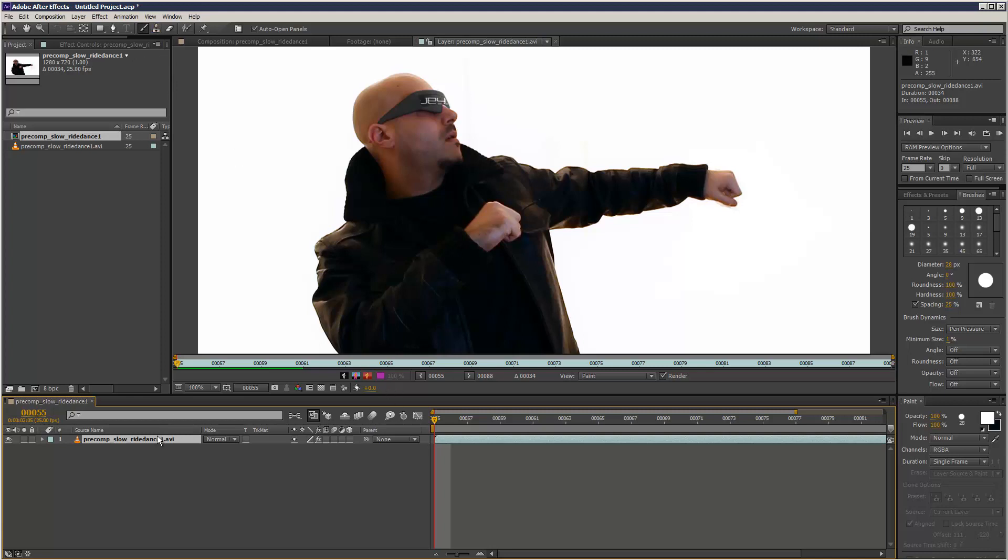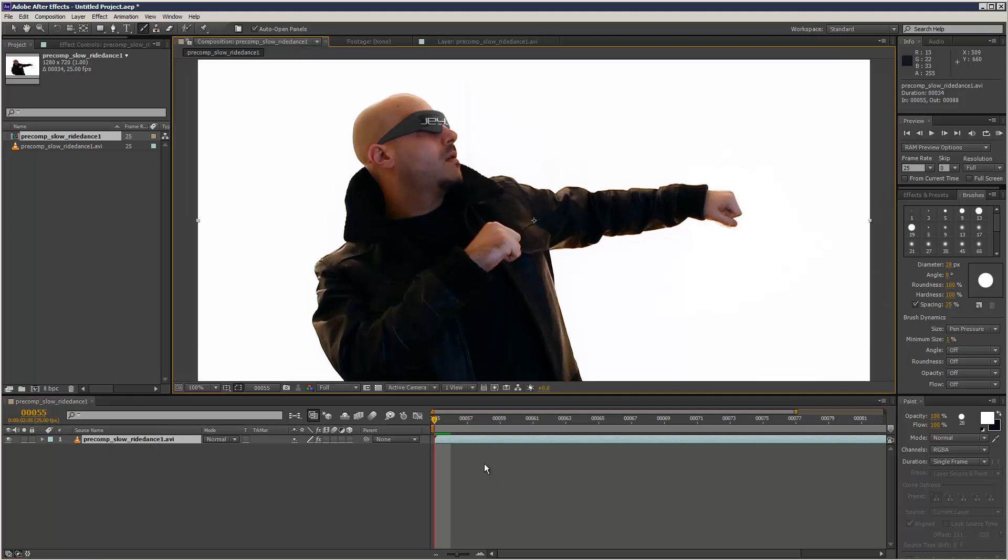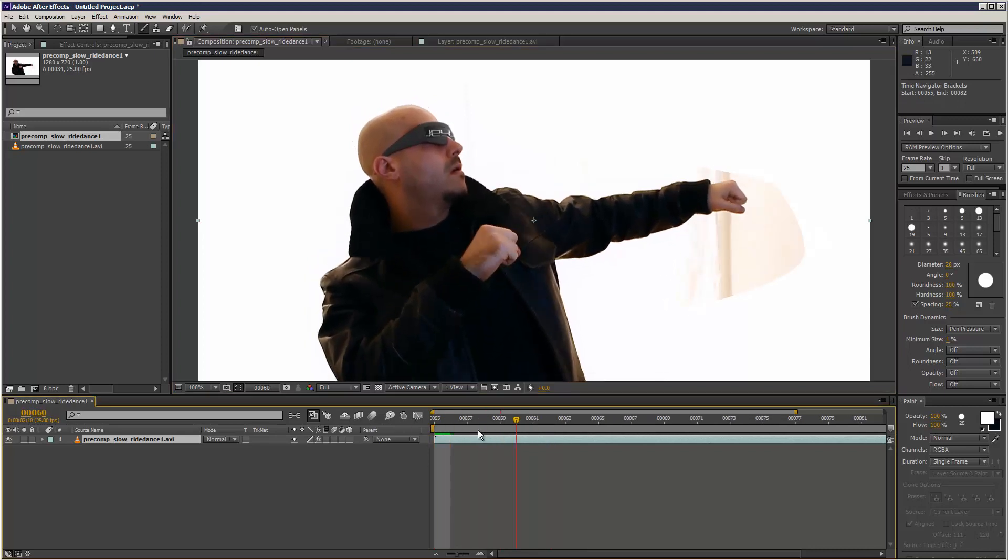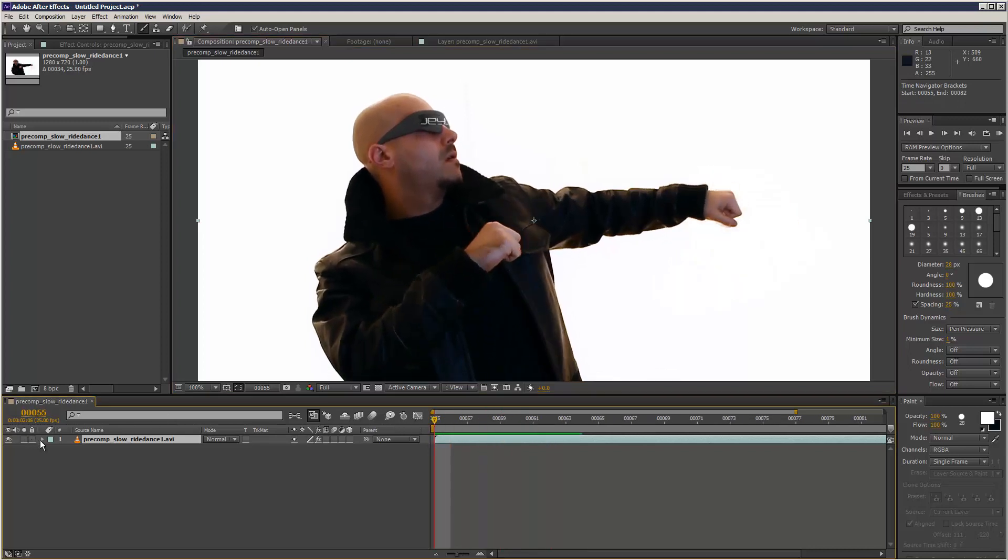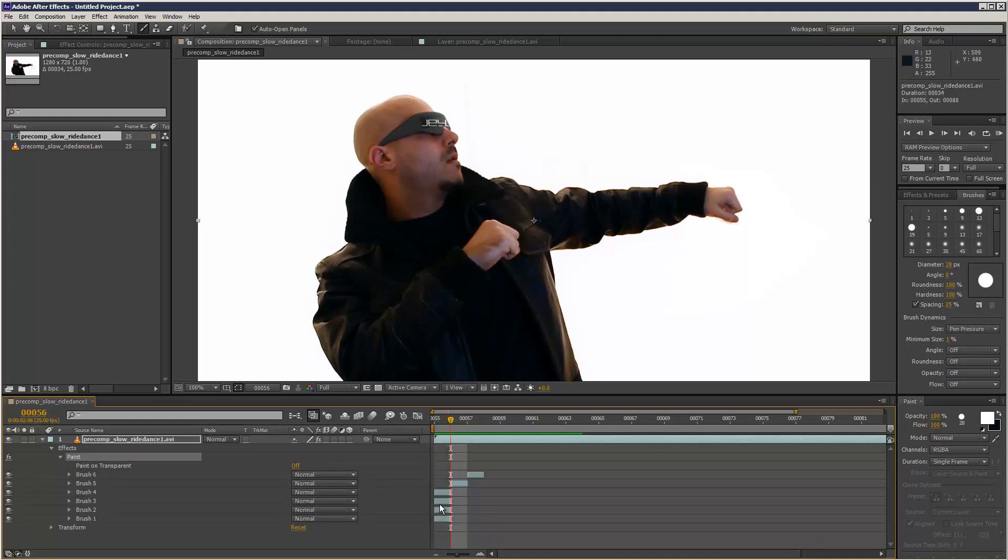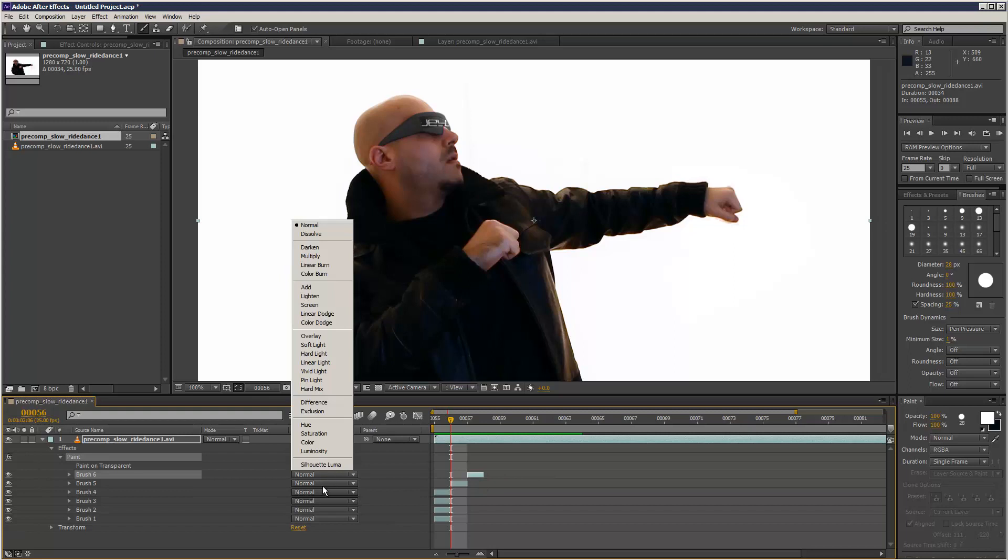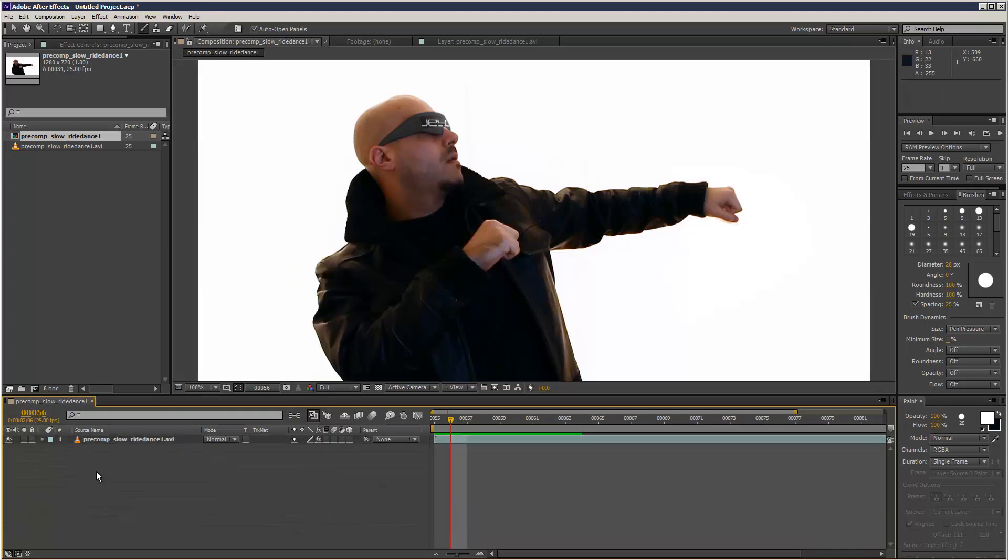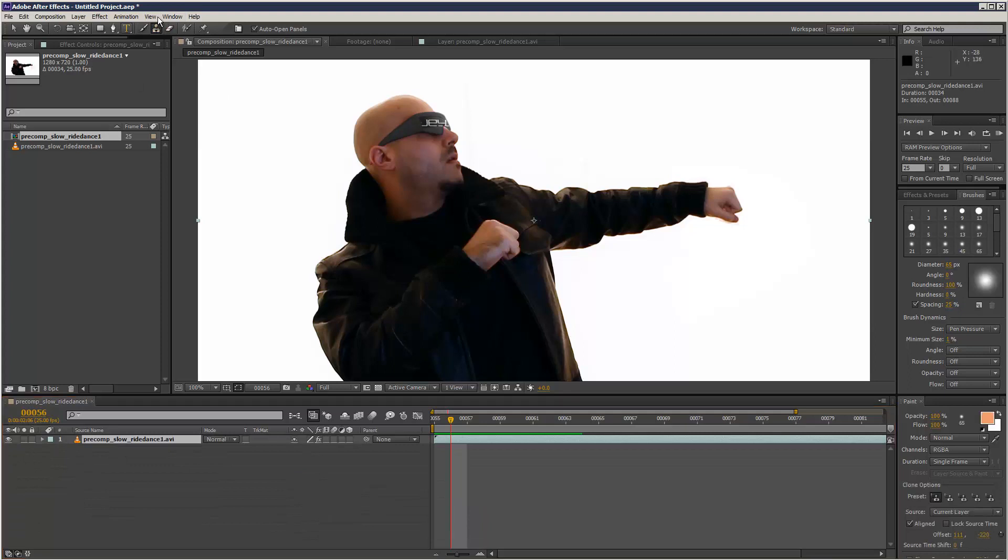If you open up the layer, everything's collapsed—all the work you've done is collapsed. But if you go into Effects, you can see the Paint option here and all the brush strokes you made are there. You can extend the times, shift them around, play with the blending options—all kinds of cool stuff.